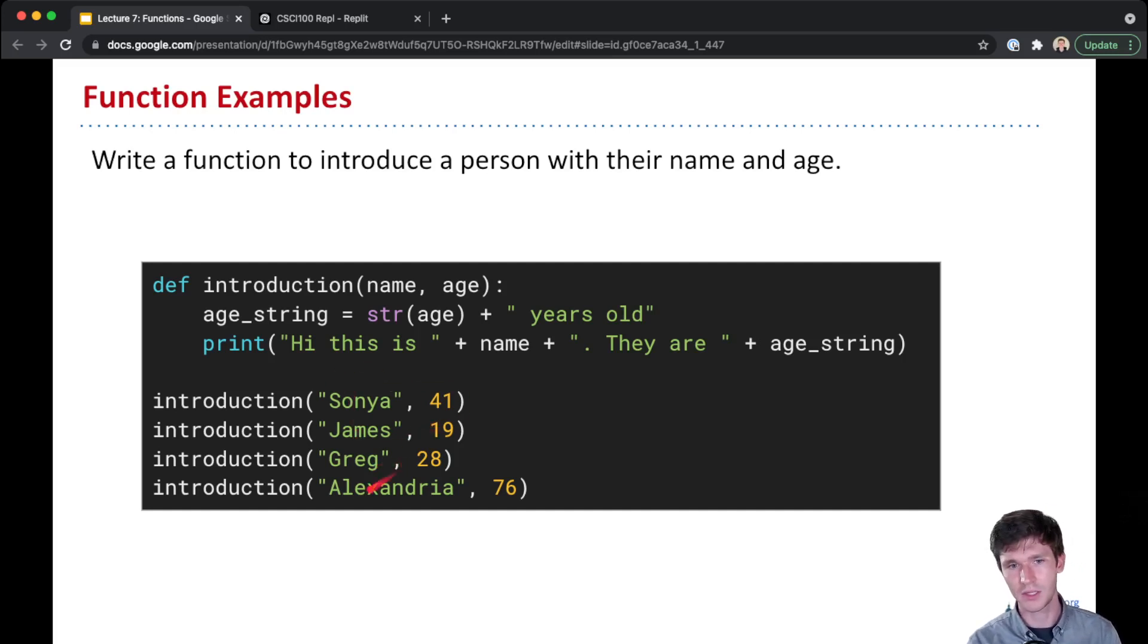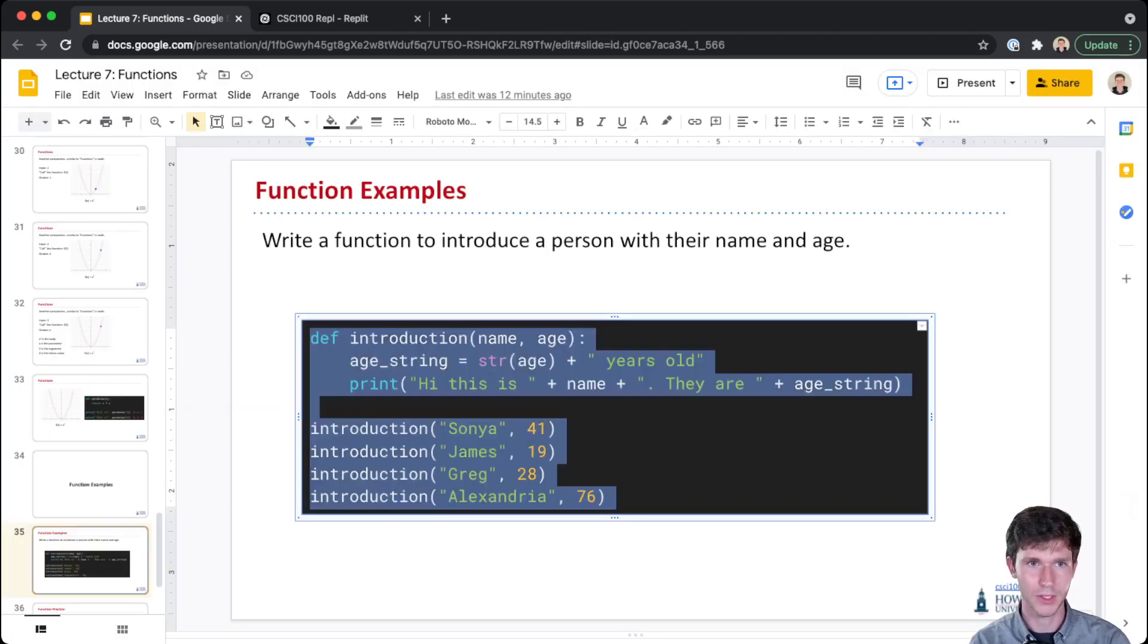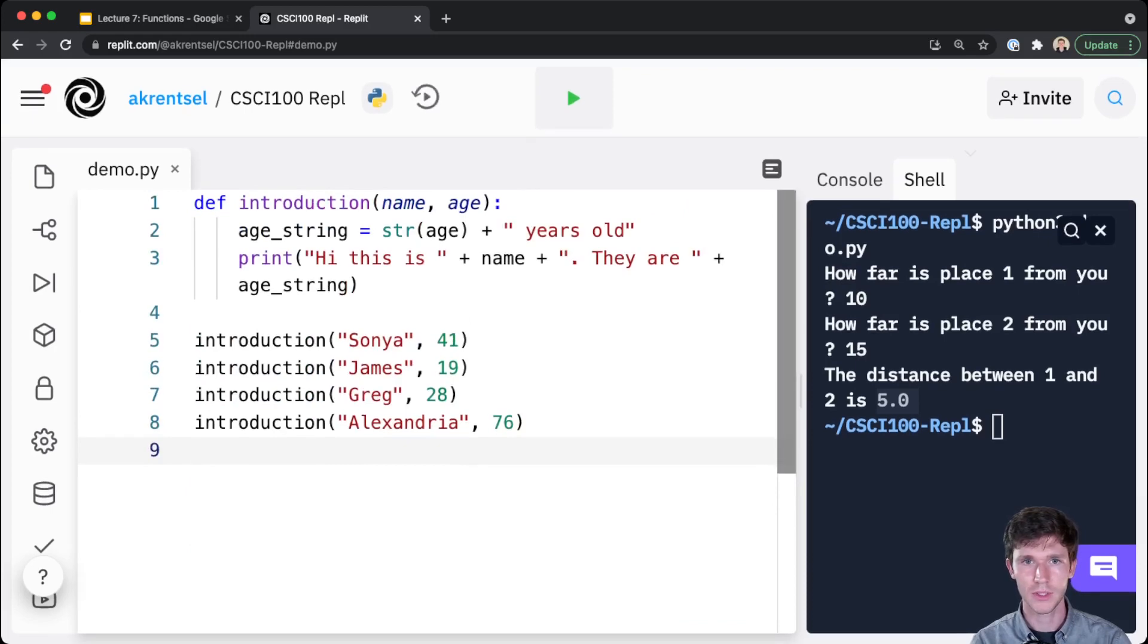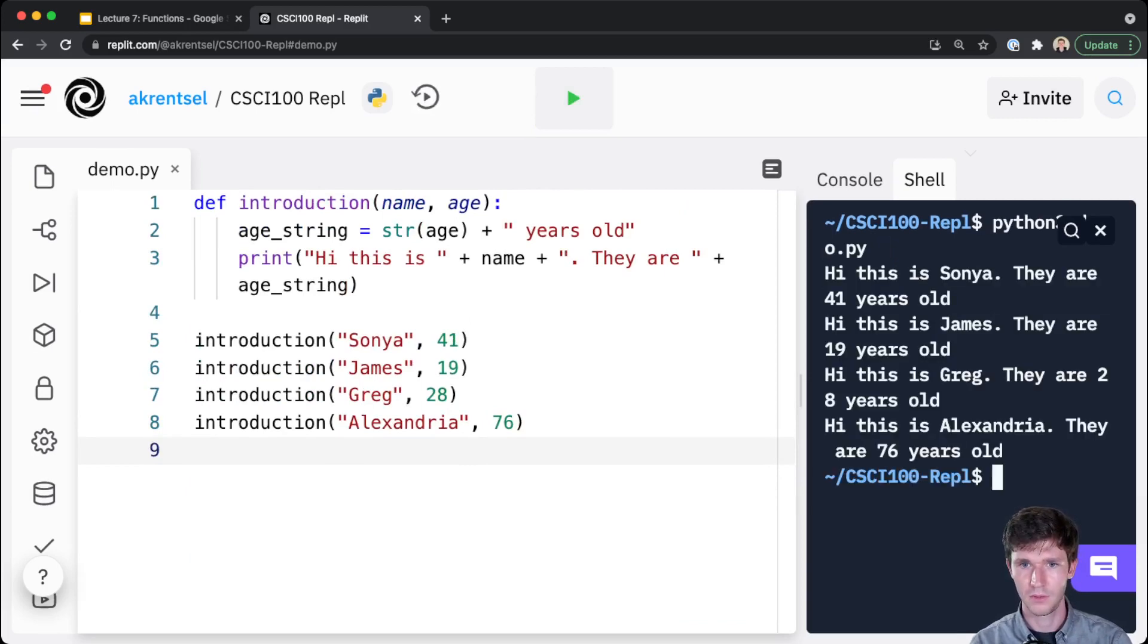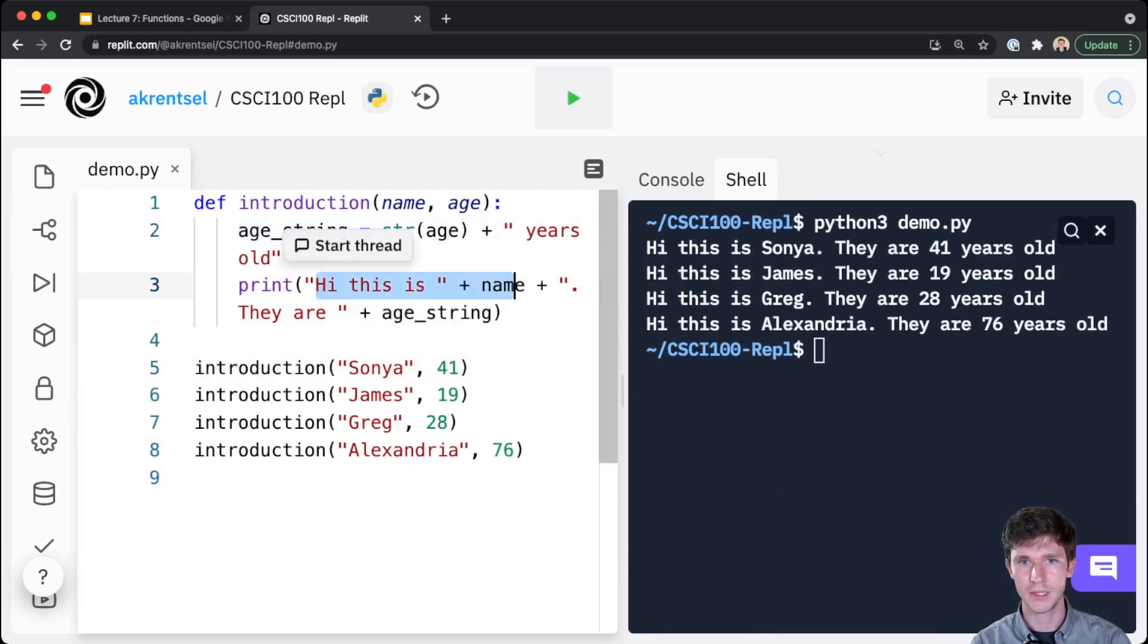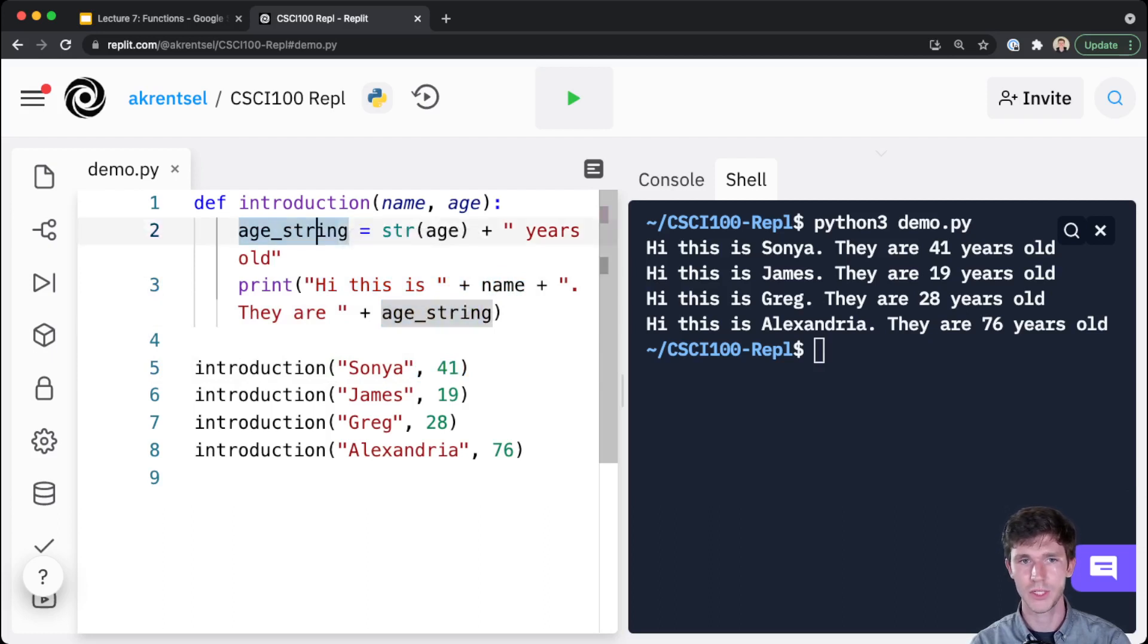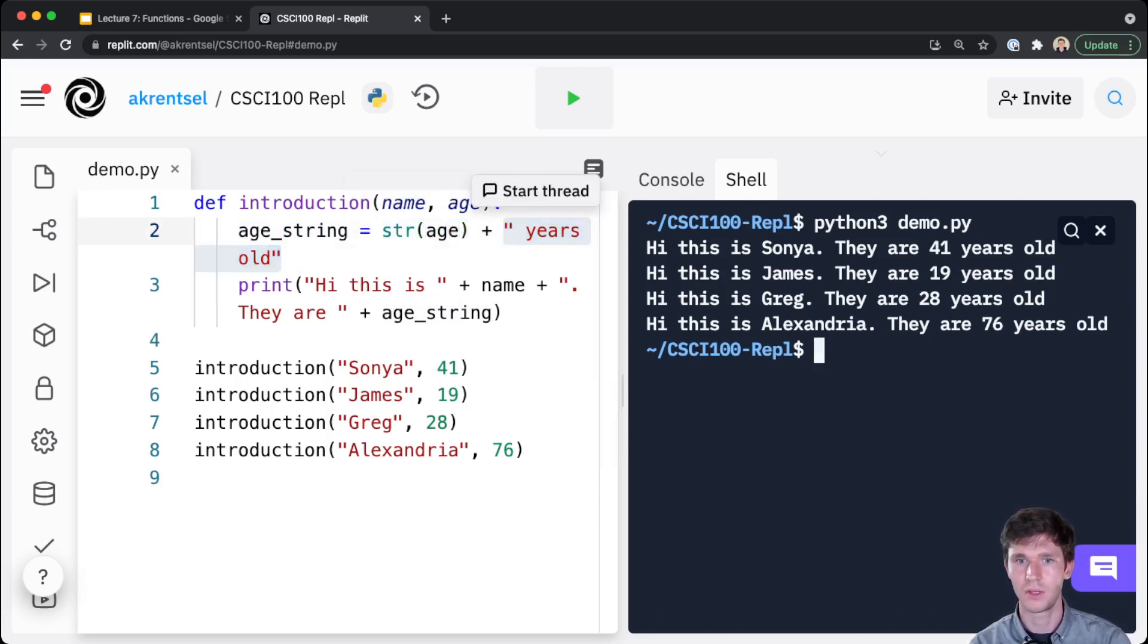So Sonia here is 41, James is 19, Greg is 28, Alexandria 76. If we run this code, actually why don't we just do that here together. I run this code and for every function call, the body of our function gets executed and we print out 'Hi, my name is' name. So for the first call, 'Hi, my name is Sonia', plus they are age_string, and we build our age_string to be concatenating the age, the string age, and 'years old'. 'Hi, my name is Sonia, they are 41 years old.'